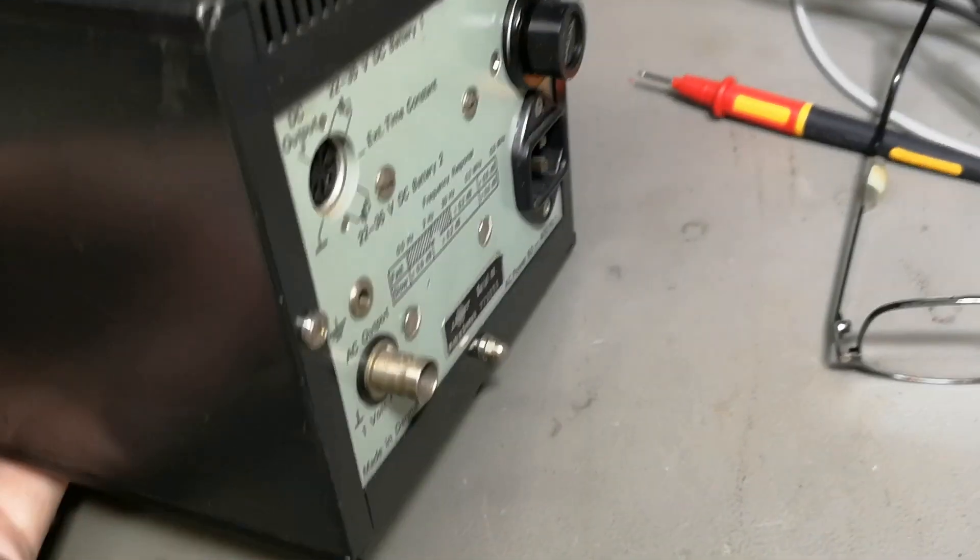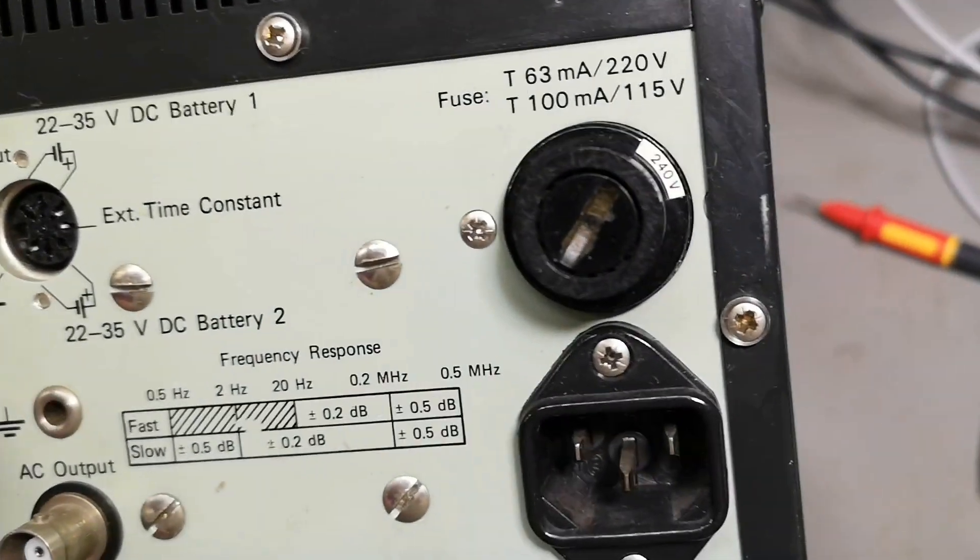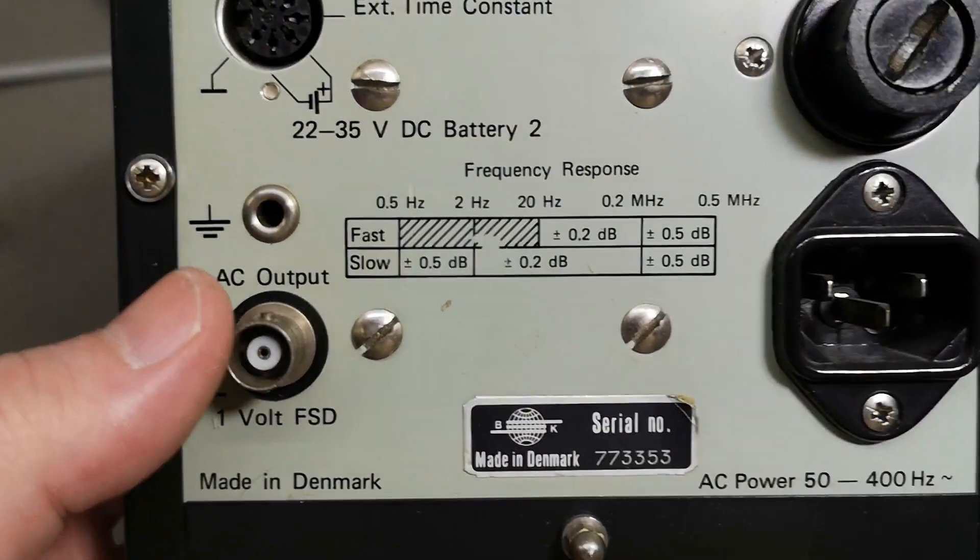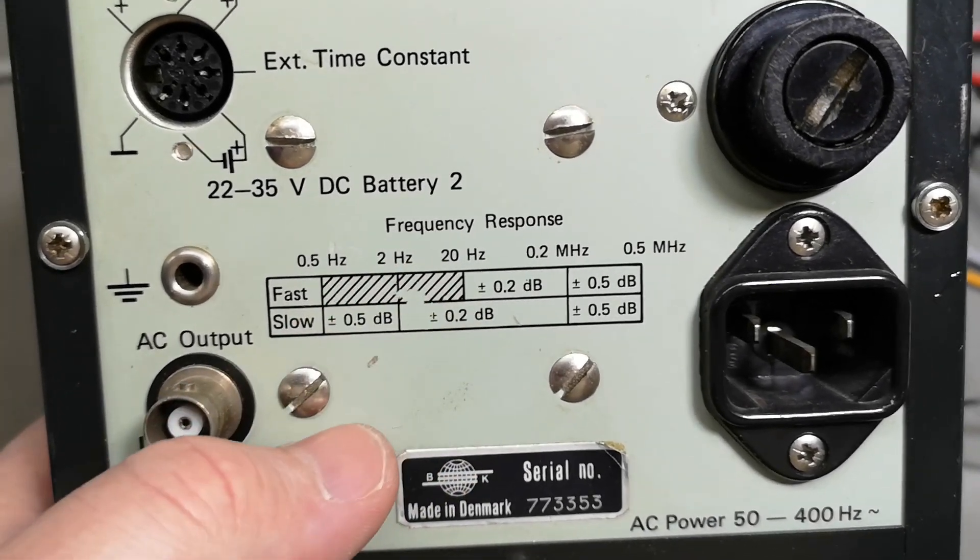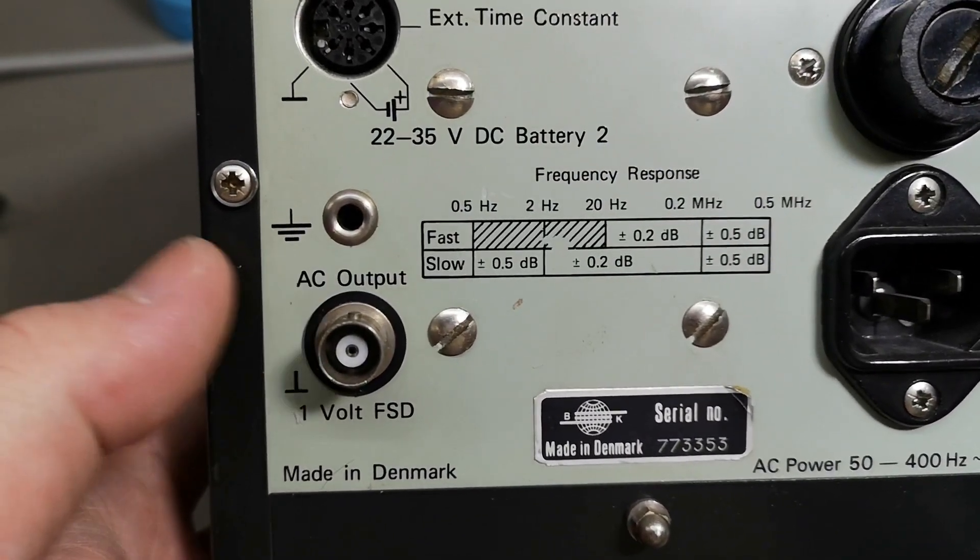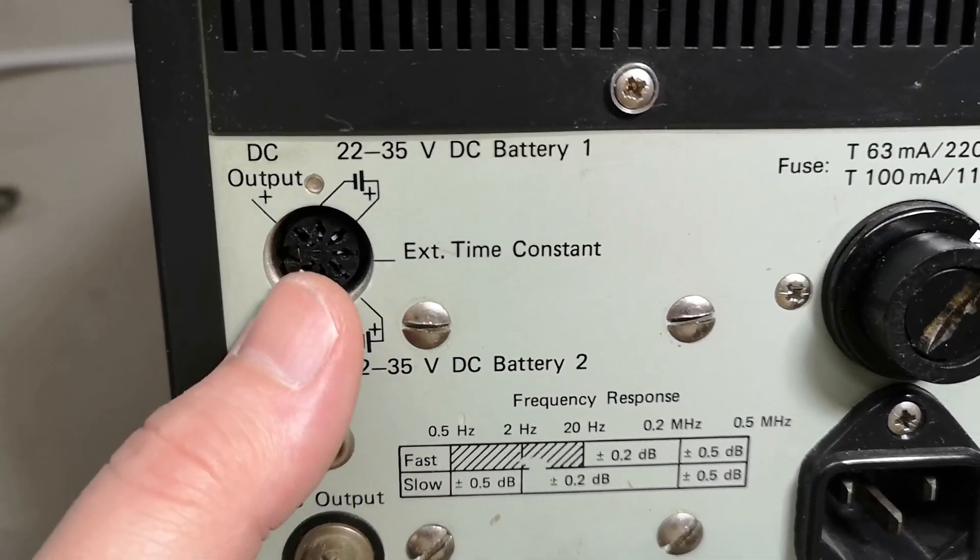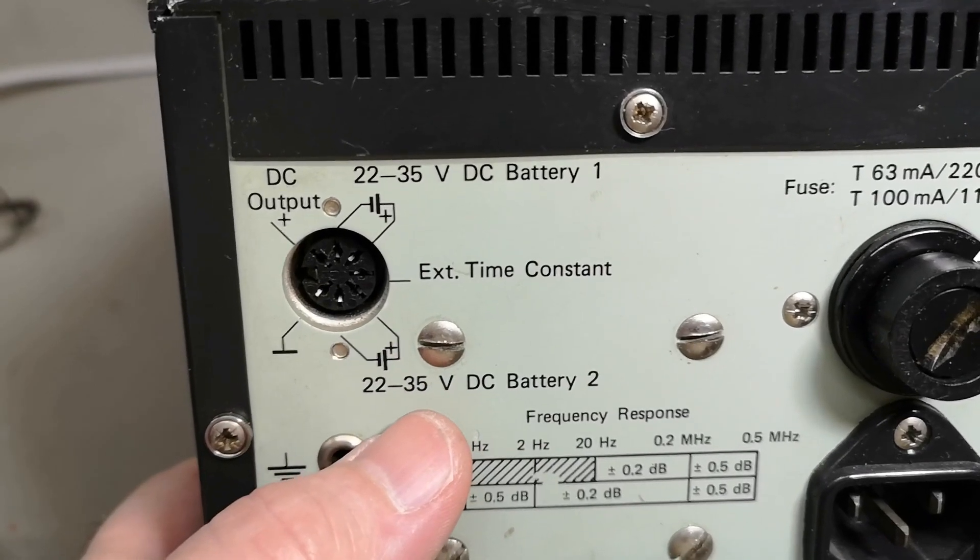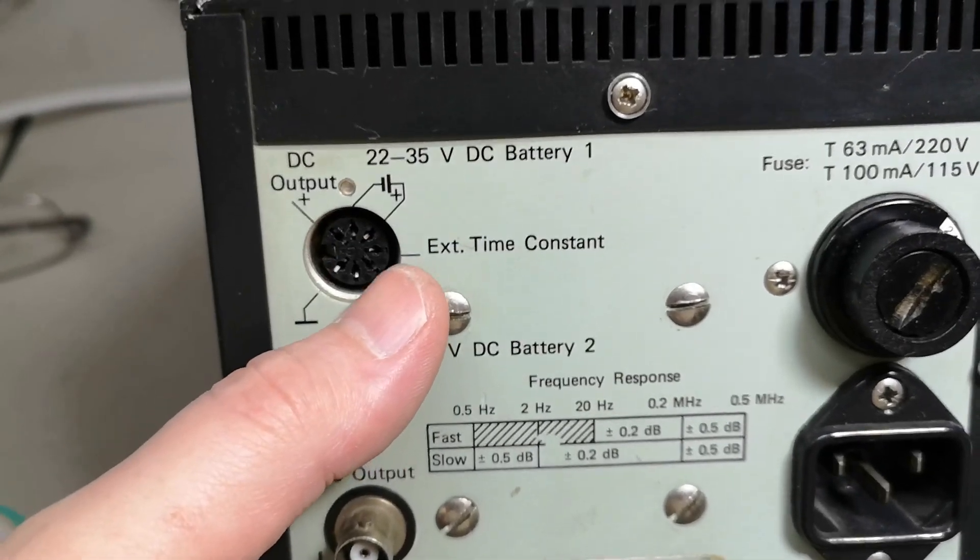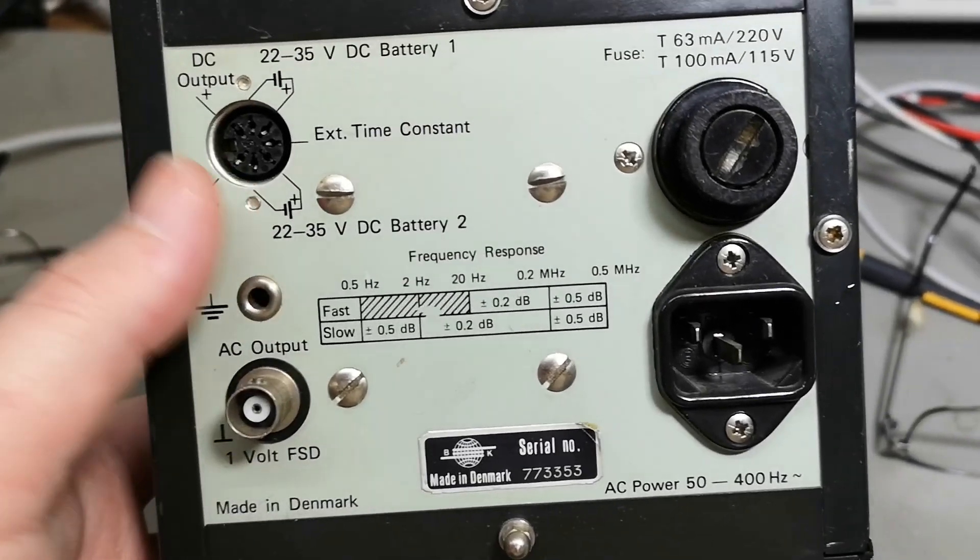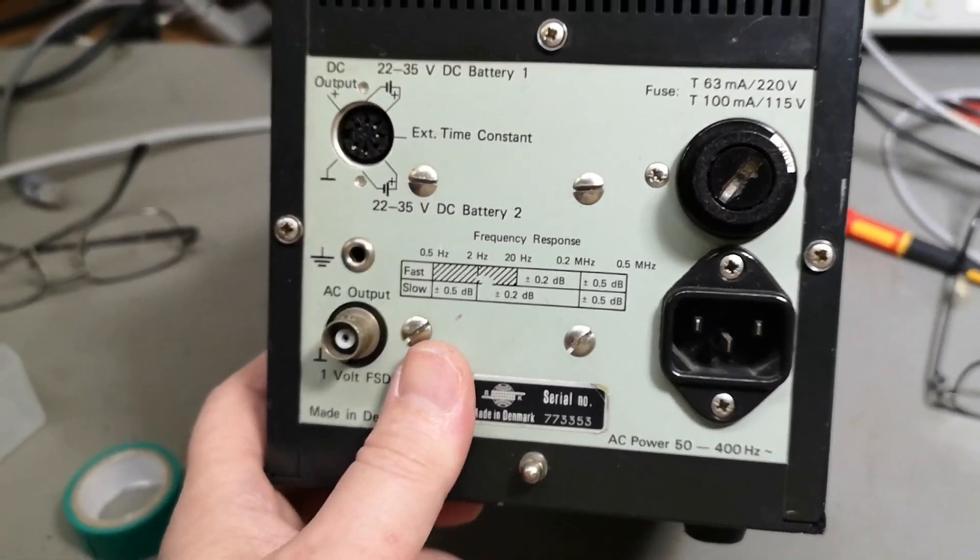Before we power it up, let's look at the back. And yes, it is for 240, frequency response as well. Shows a little bit of the different fast and slow settings. We got an AC output. And look at that. We can run off a battery one and battery two. So we need two different voltages, a plus or minus. And we also got a DC output here. External time constant. Well, that is probably better explained in the manual. So let's just power it up and see what happens.